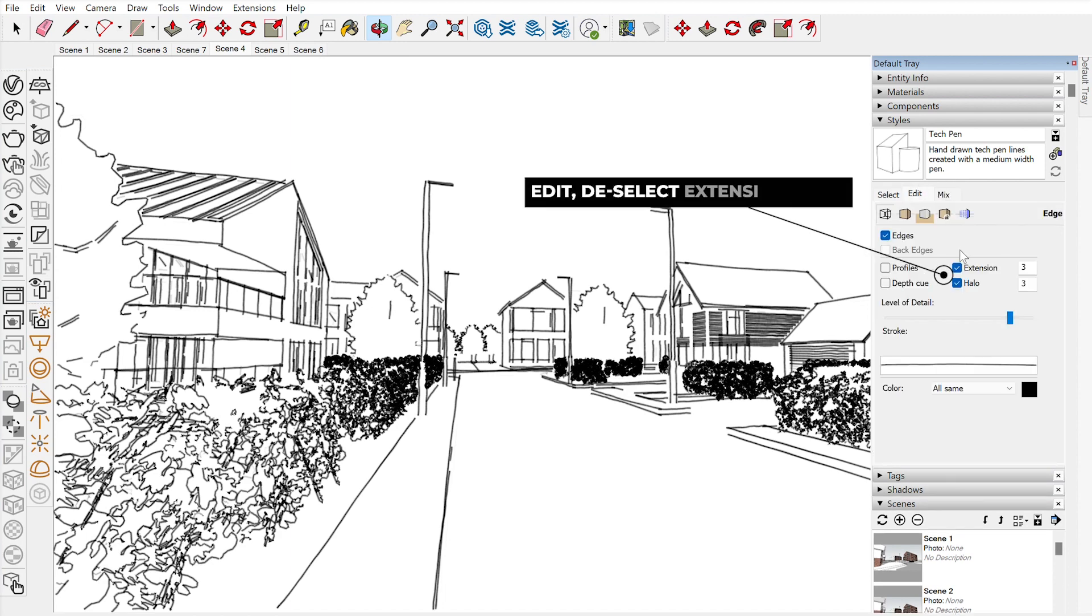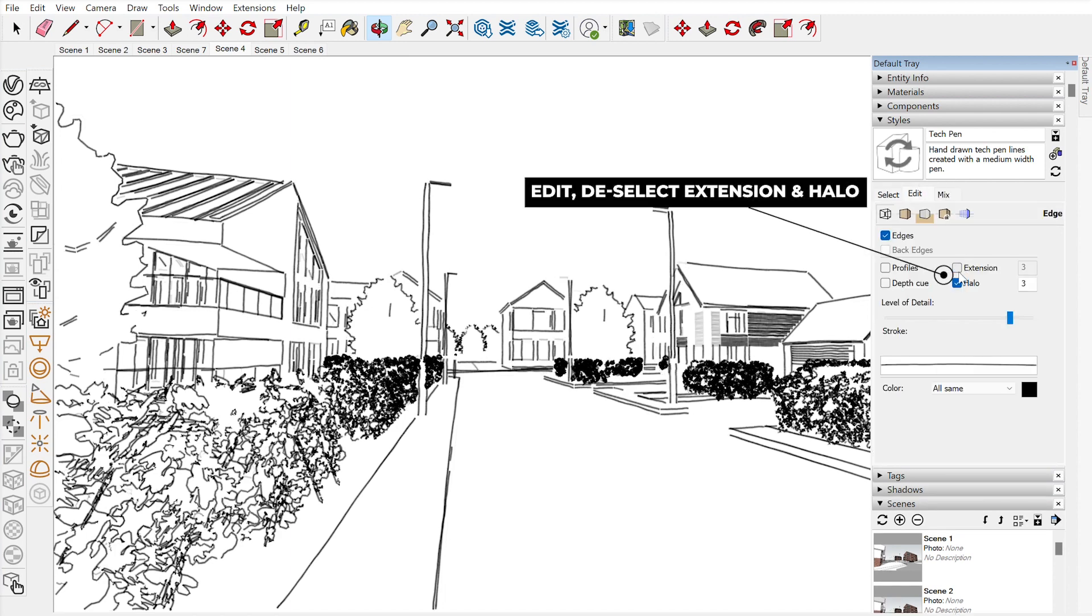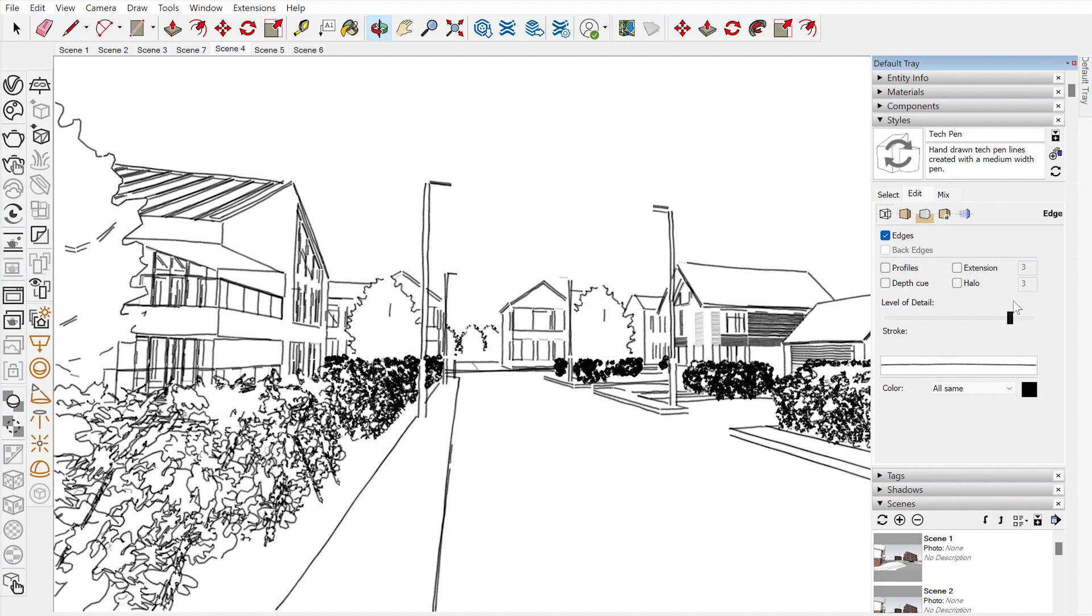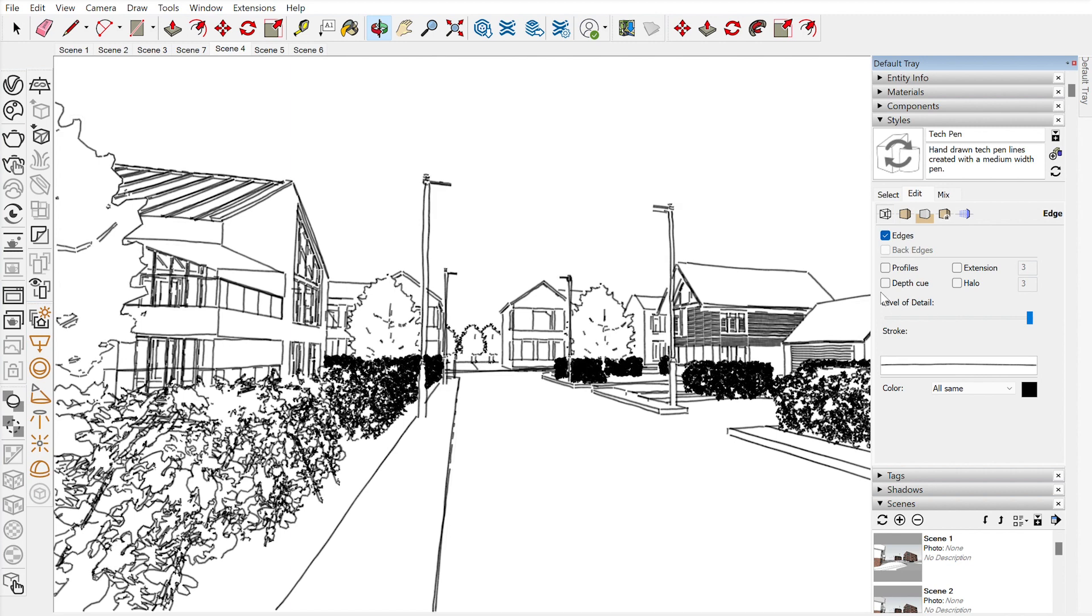So I'm just going to go and unclick extension and unclick halo. That's just going to try and simplify the lines a little bit. And then I'm just going to drag that level of detail right the way up to make sure we're getting all of the information from the image.